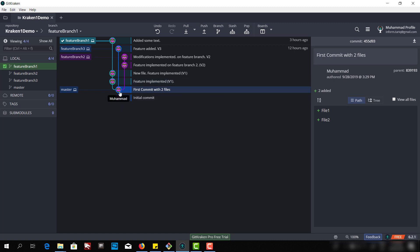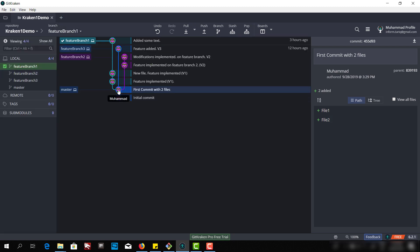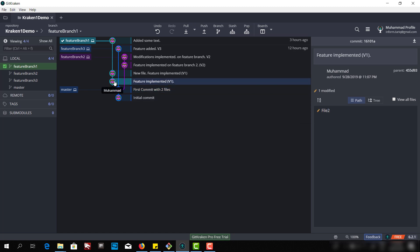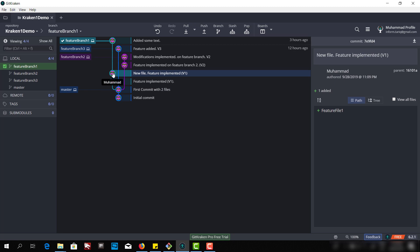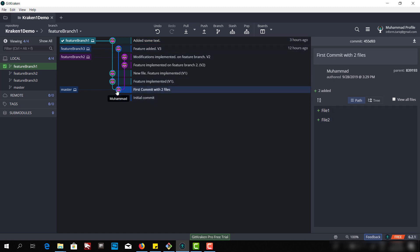This commit is related to the master branch and we have file 1 and file 2. The plus sign shows that we added new files to this branch, and then we modified file 2. When we created this feature branch, we modified file 2, and that's why we have the pencil icon. For the second commit on feature branch 1, we added a new file called feature file 1, and we also modified file 2.